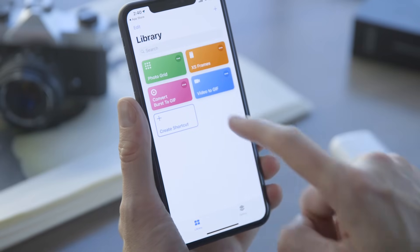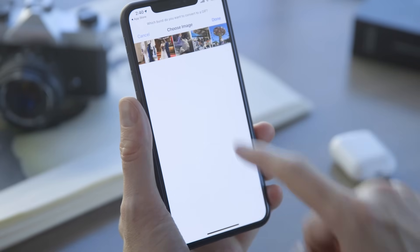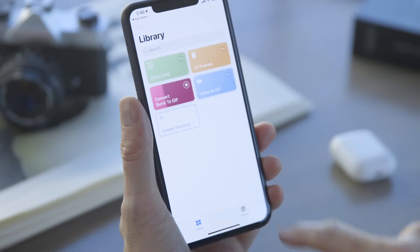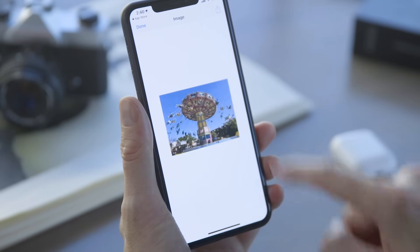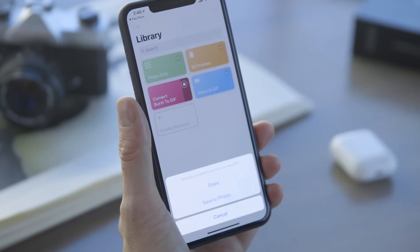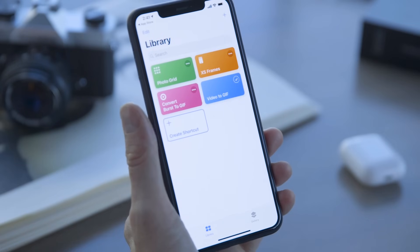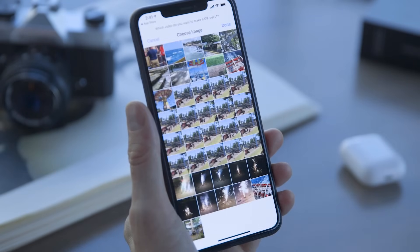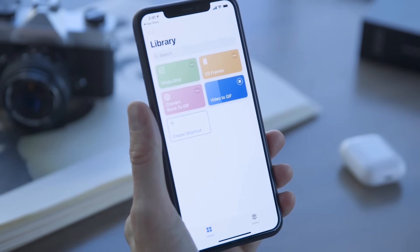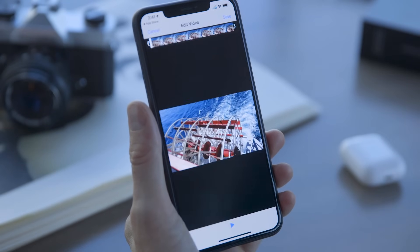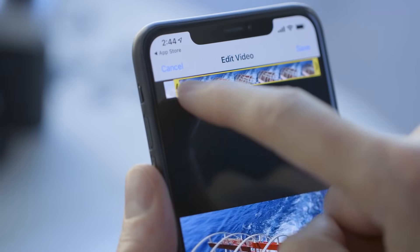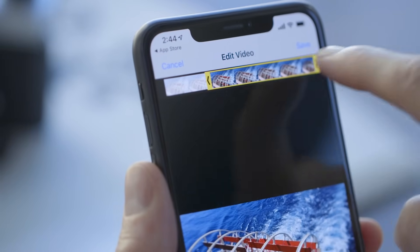When you run the shortcut, it'll show a grid of your burst photos. Pick one, wait for the GIF to generate, and hit Done. You'll be asked if you want to save it or share it. There's a similar shortcut called Video to GIF that will do nearly the same thing for all the videos taken on your phone. You'll have the option to trim it down first, which you'll probably want to do.